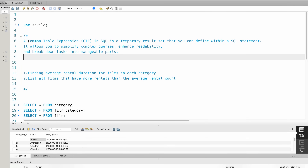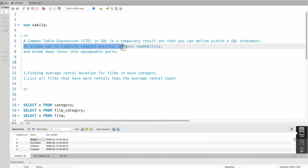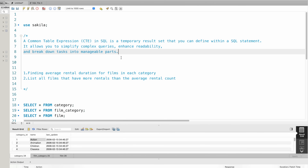In this video, we will explain CTE in detail. CTE is a Common Table Expression. In SQL, it is a temporary result set that you can define within a SQL statement. It allows you to simplify complex queries, enhance readability, and break down tasks into manageable parts.